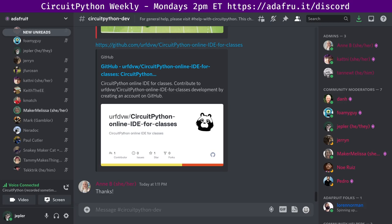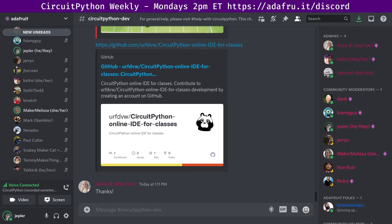Melissa provides the Blinka updates. Blinka is our CircuitPython compatibility layer for MicroPython, Raspberry Pi, and other single board computers so that the CircuitPython libraries can run on those boards. This past week we had zero pull requests merged. There are currently four open pull requests. There were zero closed issues and zero open, leaving a net of 74 open issues. There were 11,172 PiWheels downloads in the last month, and we are currently supporting 88 boards.